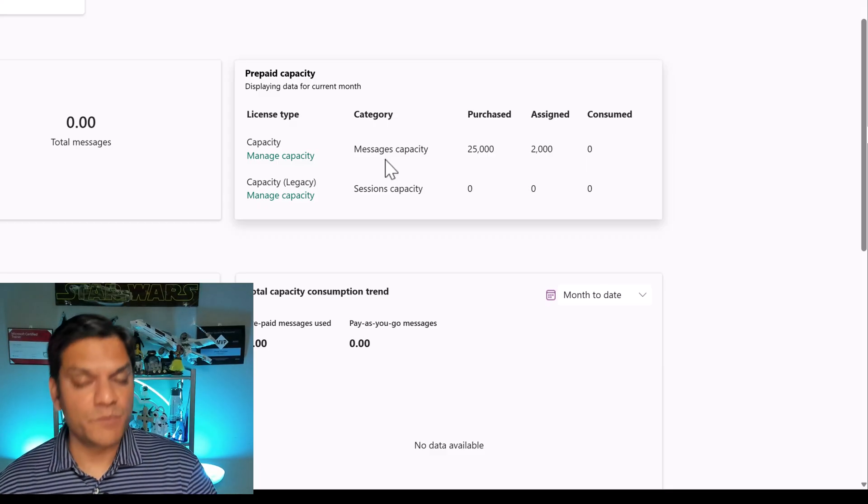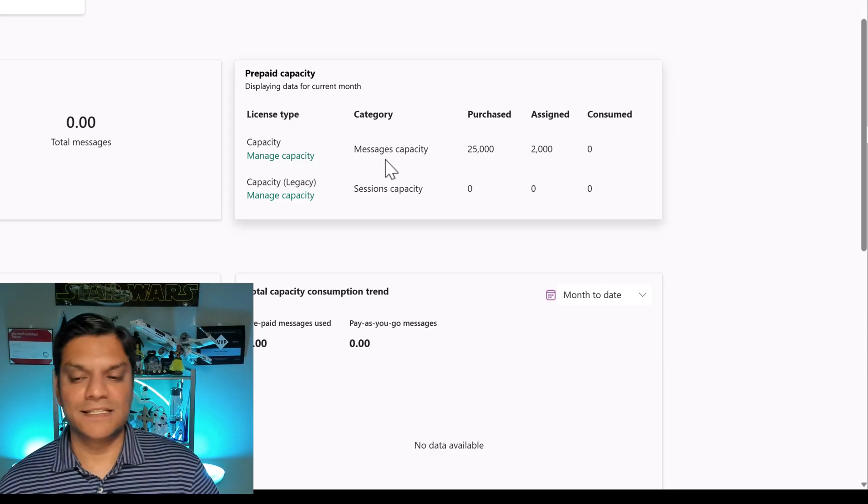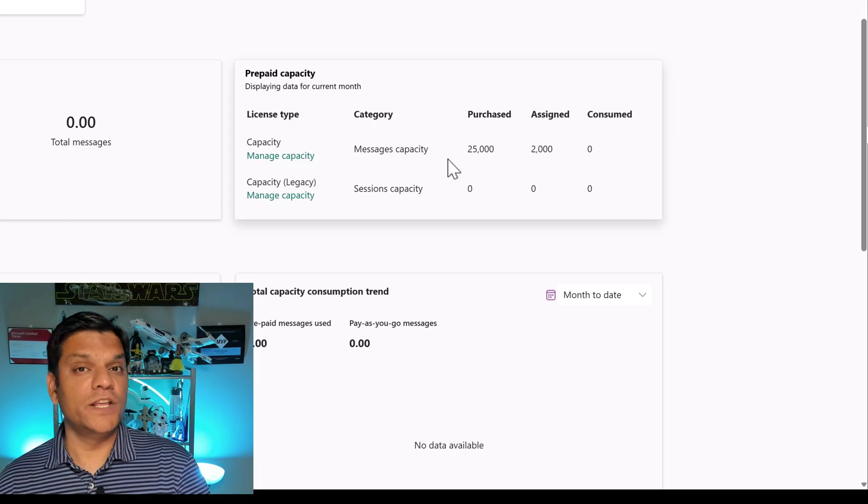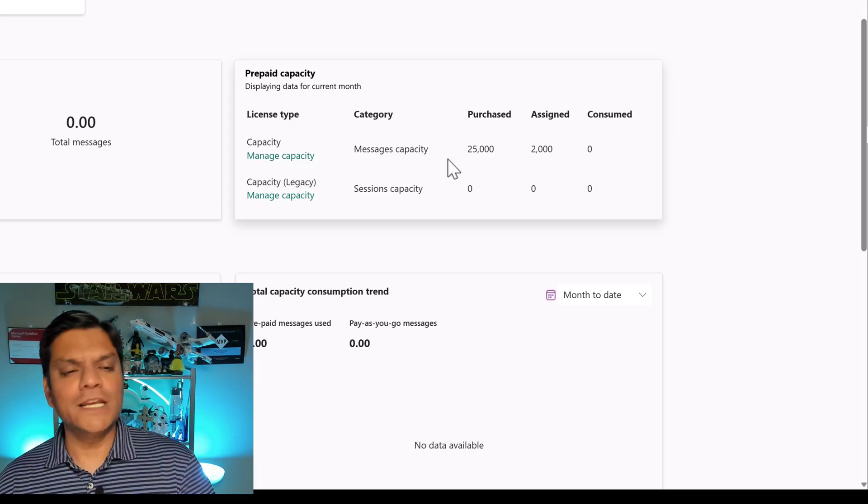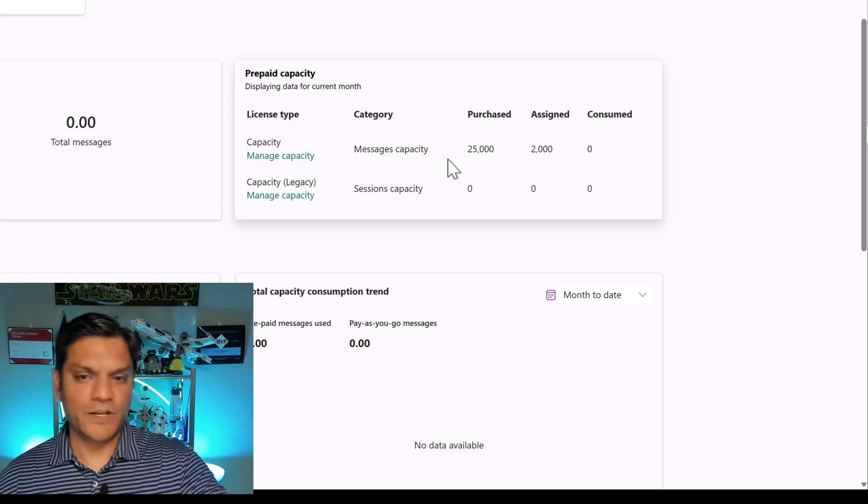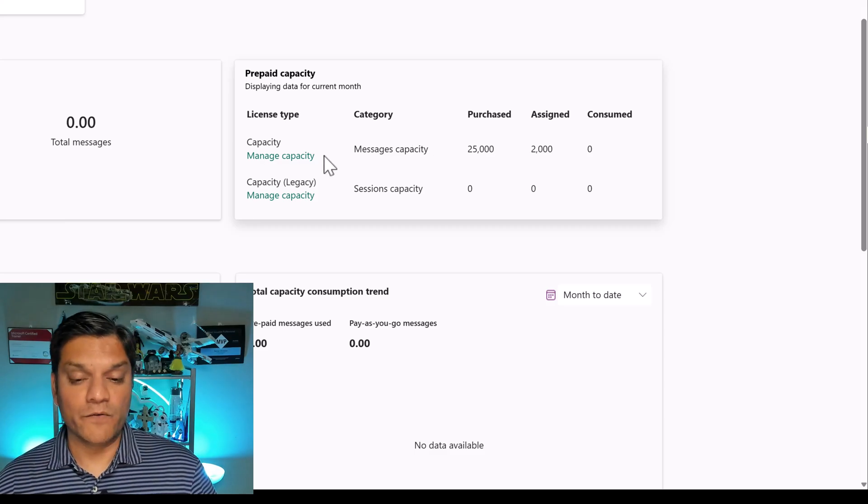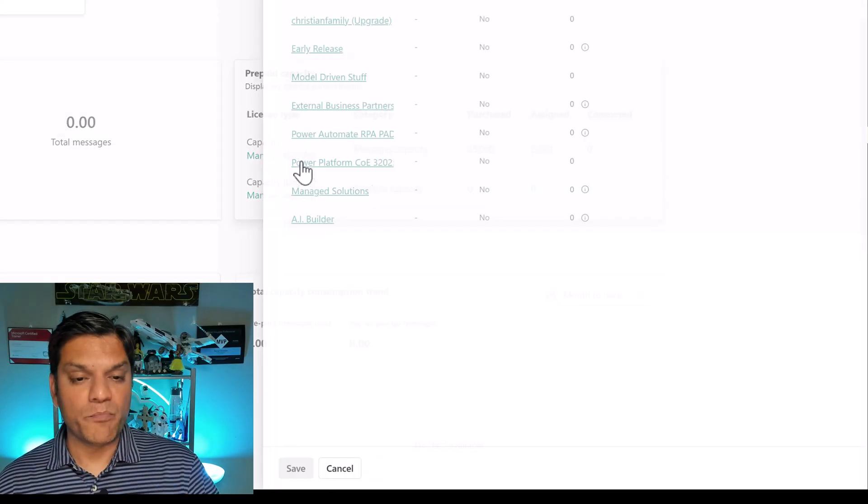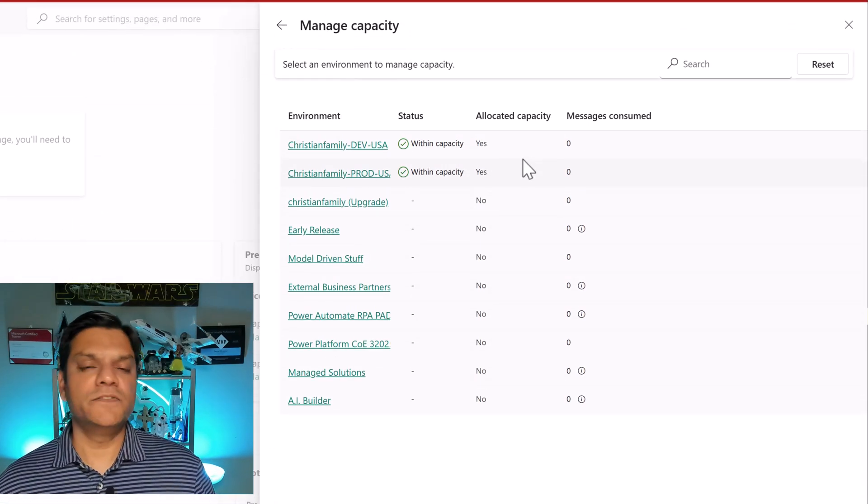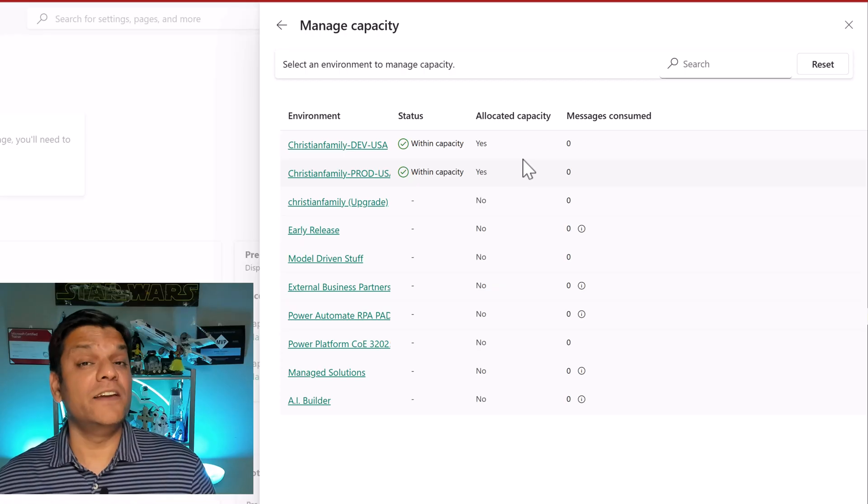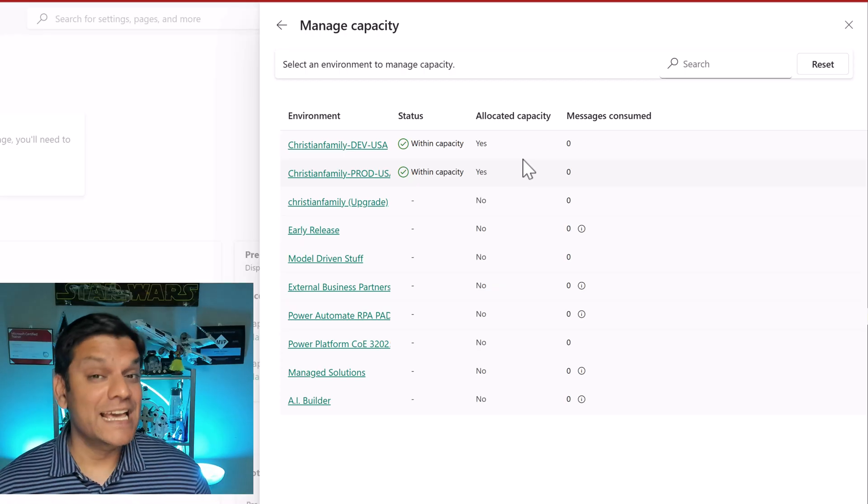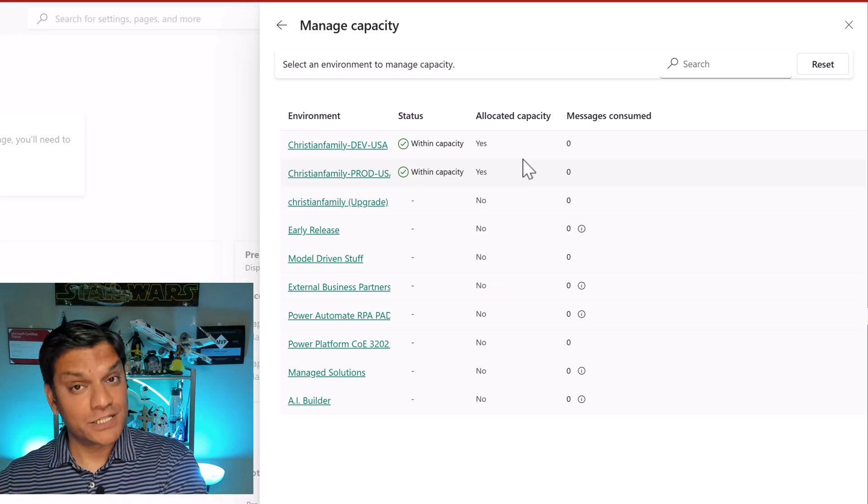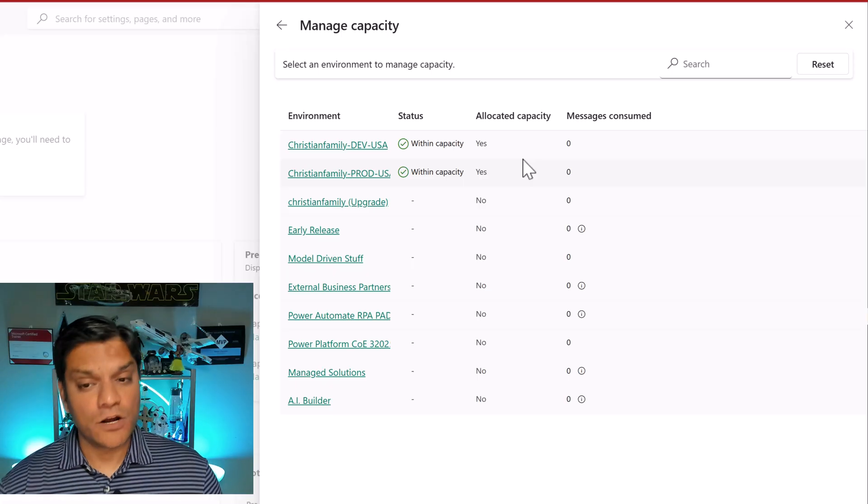Now it depends on how you have the licensing configured on your site. You might have actually purchased some co-pilot agent licenses and therefore those have come with 25,000 messages or you can even go with pay as you go. It just depends on what your company is done for. However, when you come and click on manage capacity this is where you assign that at an environment level.